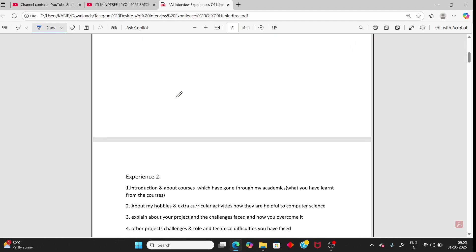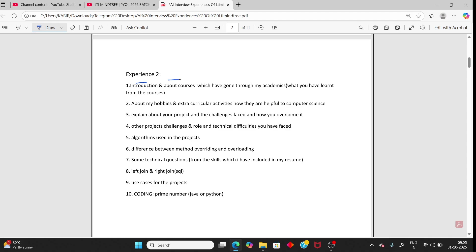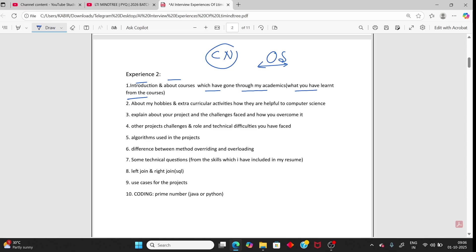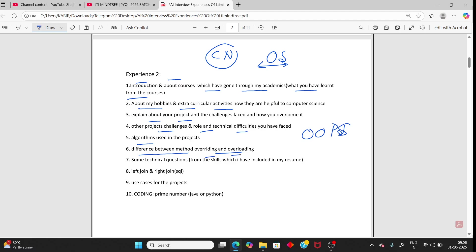Moving to person 2: the first question is to introduce your course and what you learned academically. Mention only topics you know properly — for example, computer networks or OOP concepts. If you don't know something, don't mention it, because the AI can ask questions from whatever you list. Then hobbies, extracurricular activities, project explanation including challenges, your role, technical difficulties, algorithm used, and the difference between overriding and overloading in OOP.